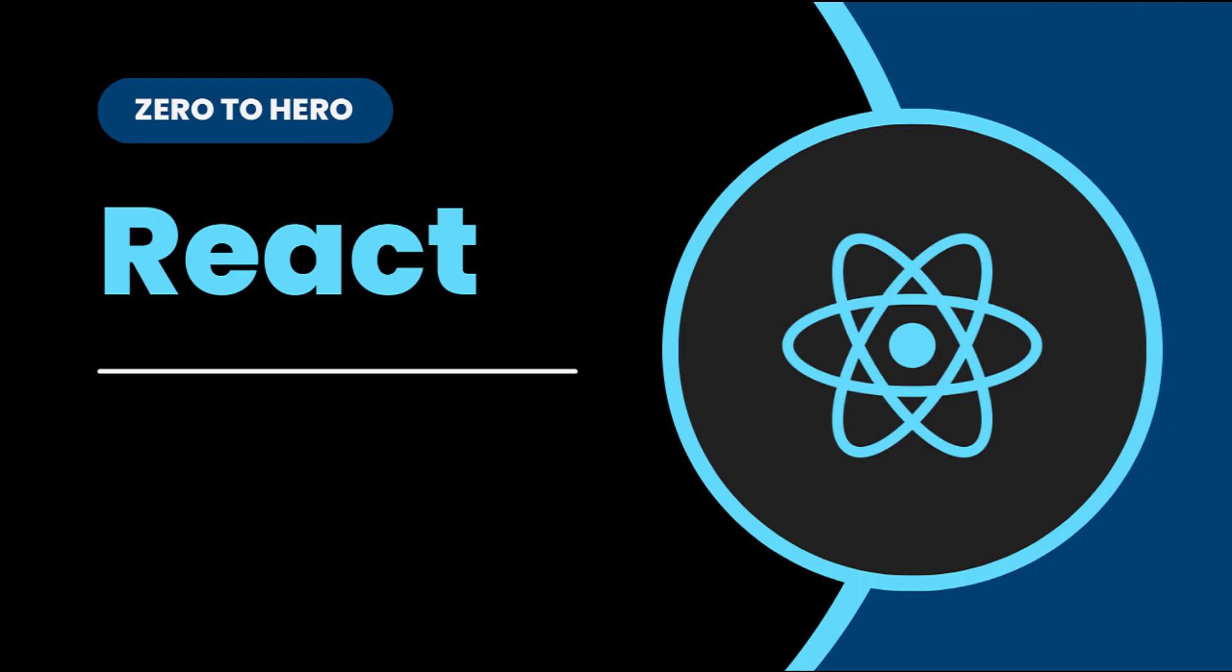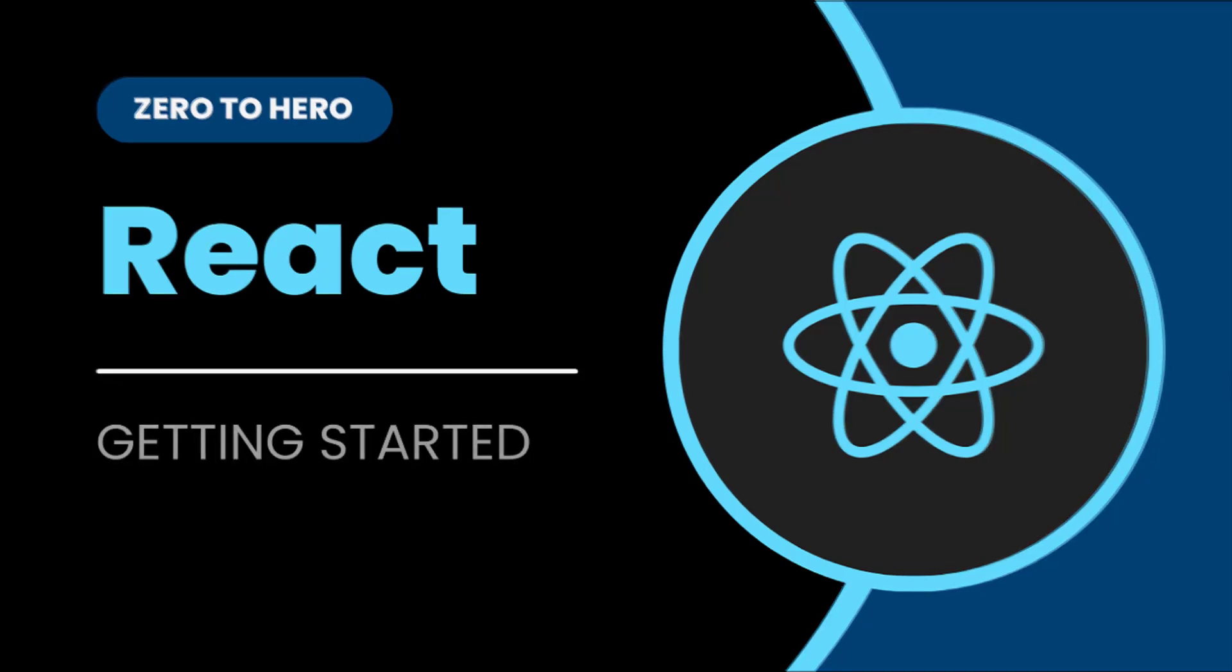Hi friends, welcome back to React.js Zero to Hero series. This series is for beginners who want to learn React.js from scratch. In this video, I'm going to explain how we can get started with React.